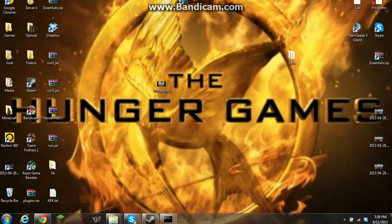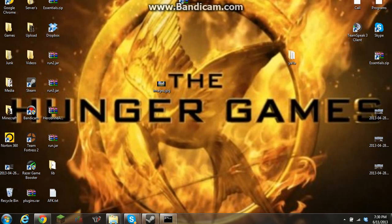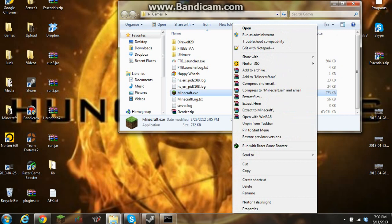Hey, what's going on guys, it's AllDayGaming here and today I'm going to bring you a tutorial showing you a thing called Razer Game Booster. Now I use this in every single one of my videos and it really helps.